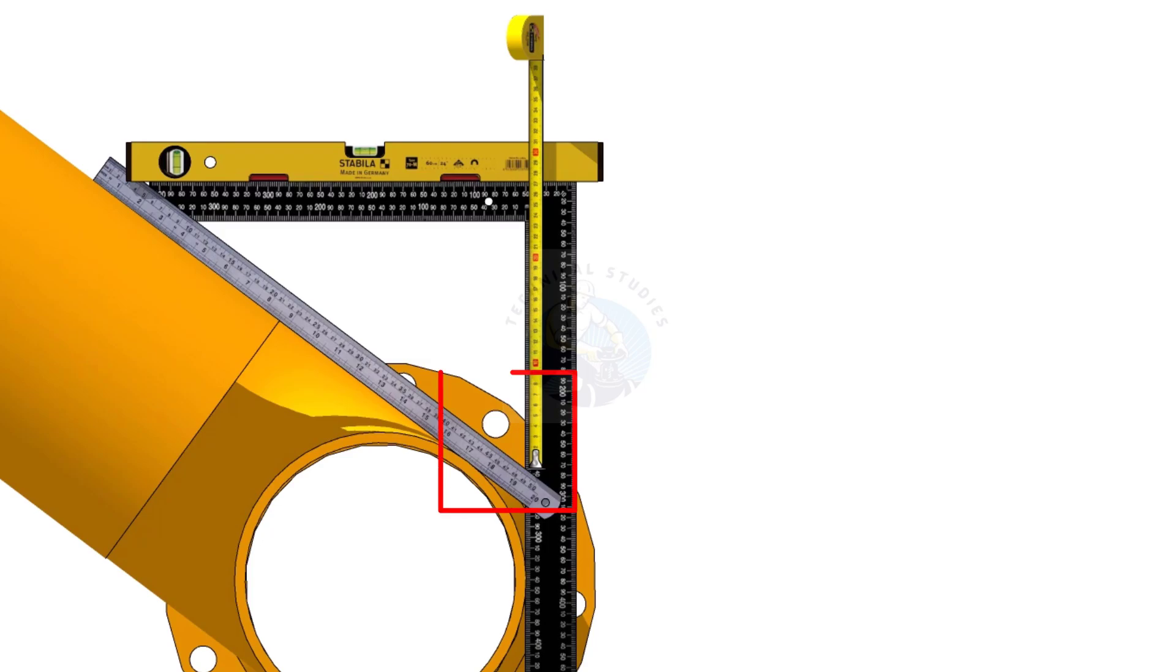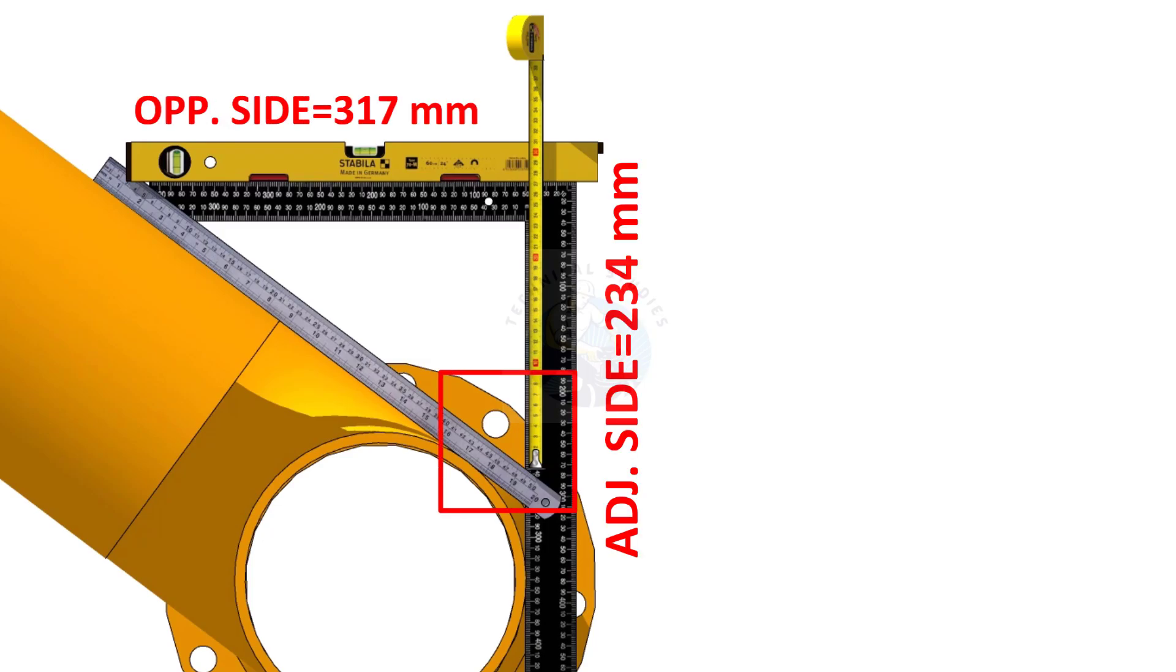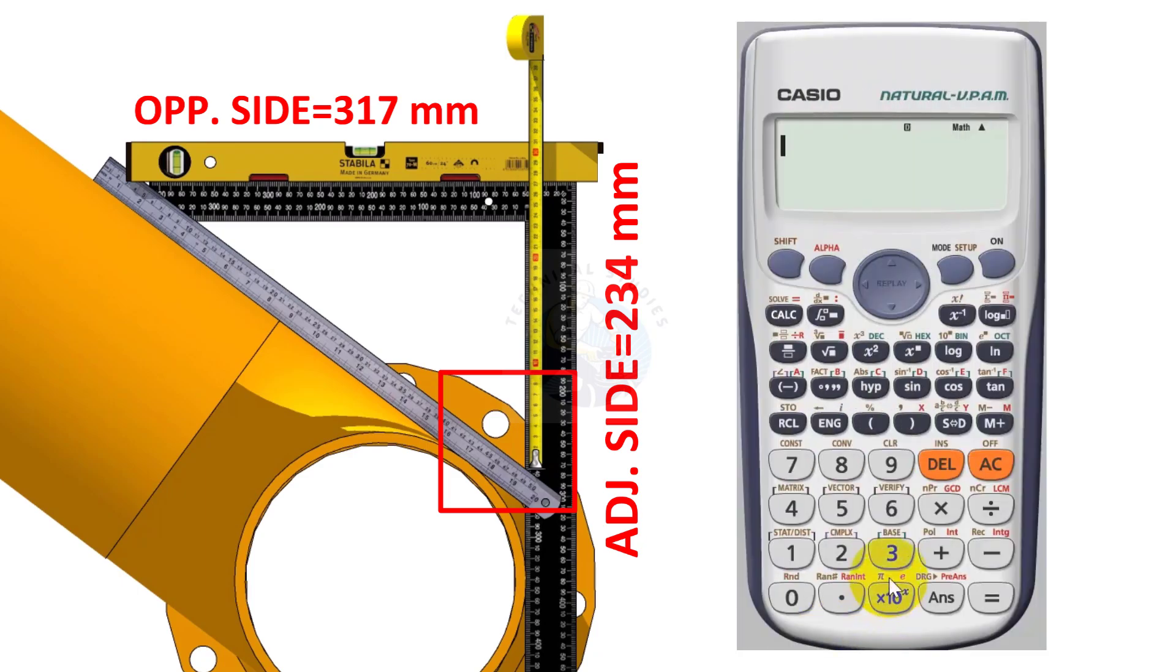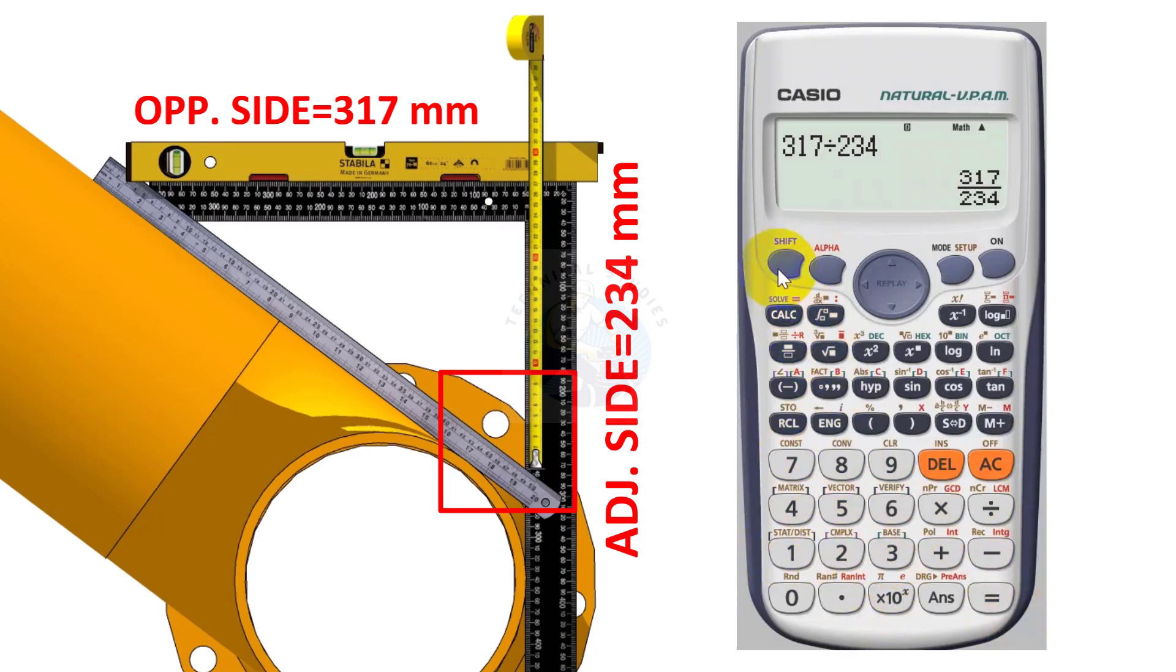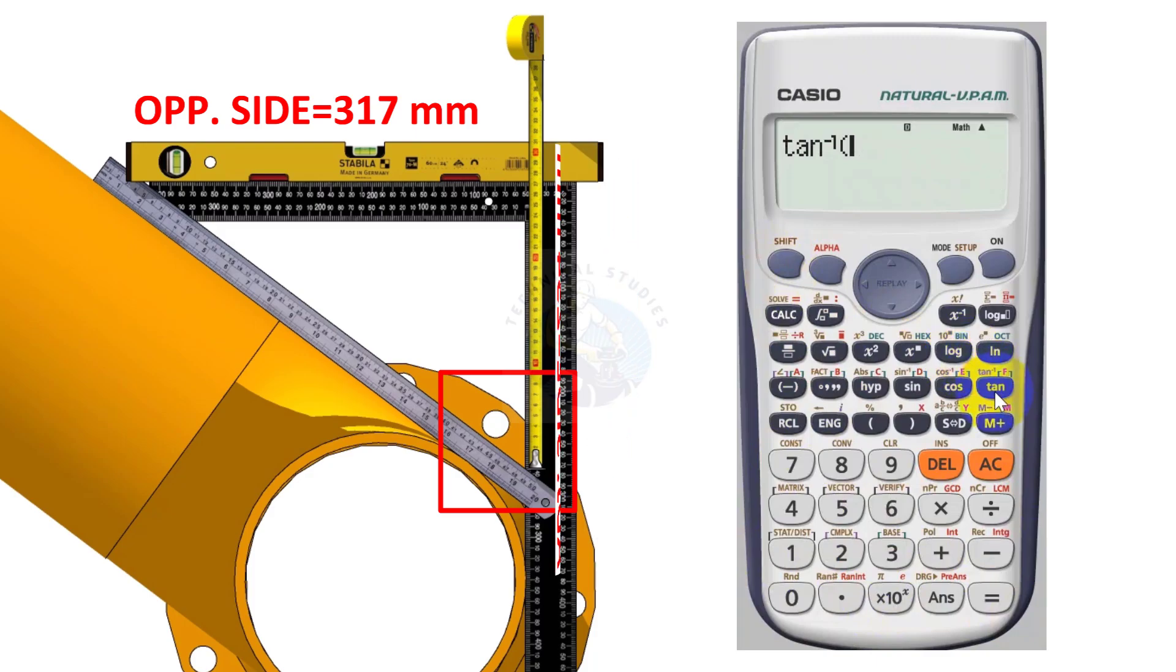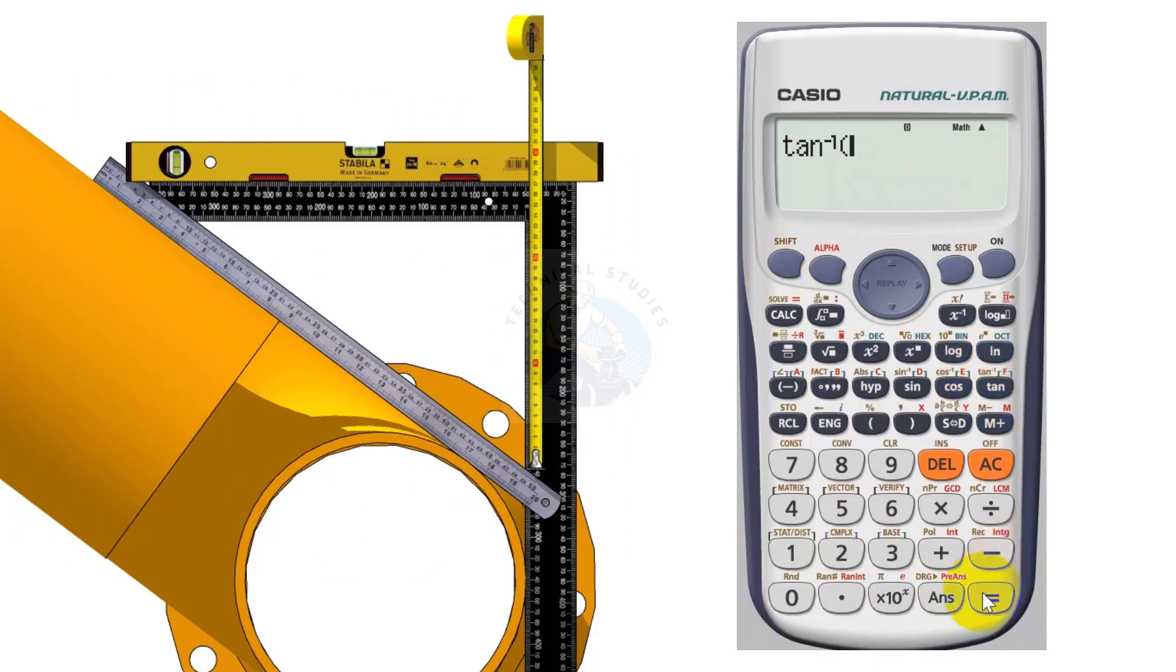Let us calculate the degree of this angle. 317 divided by 234. Shift tan equals 53.56 degree.